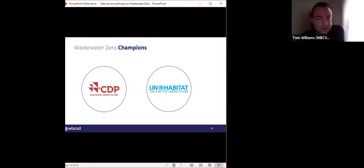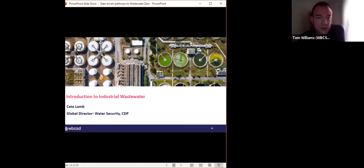We're really happy to have CDP and UN Habitat on board as Wastewater Zero champions, which means we can work together to reach out to key constituencies — industry, investors and local governments — to ensure we can create the right enabling environment for business to step up and take the Wastewater Zero commitment. With that, I'd like to hand over to Kate Lamb, who is the Global Director for Water Security at CDP.